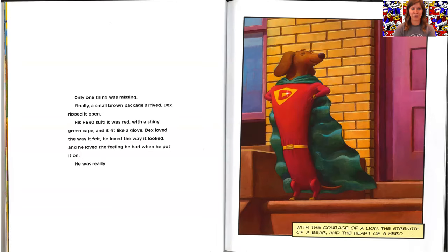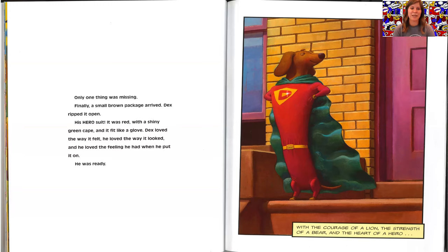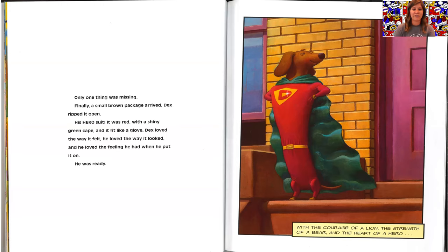Finally, a small brown package arrived. Dex ripped it open. His hero suit. It was red with a shiny green cape and it fit like a glove. Dex loved the way it felt. He loved the way it looked and he loved the feeling he had when he put it on. He was ready. With the courage of a lion, the strength of a bear, and the heart of a hero.